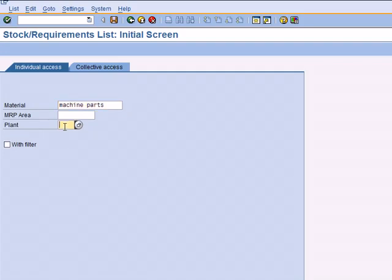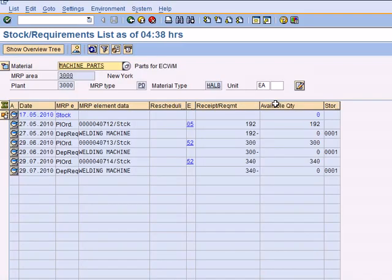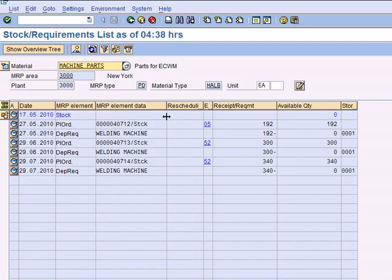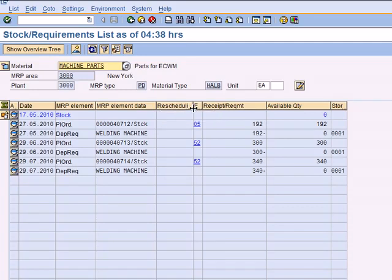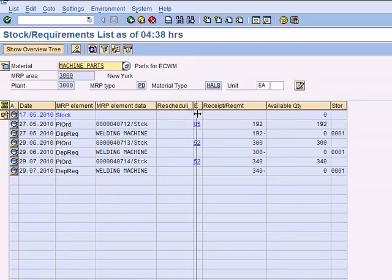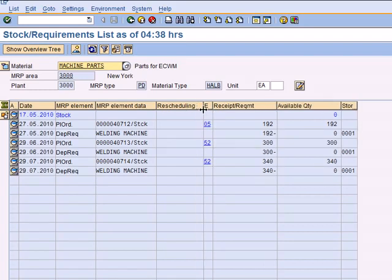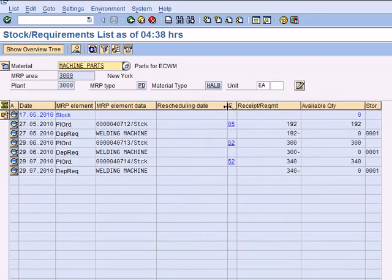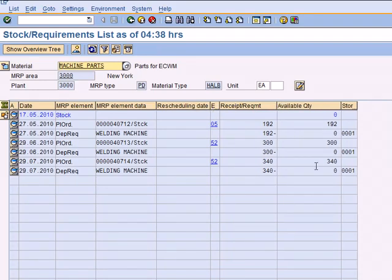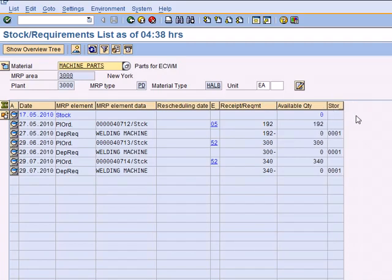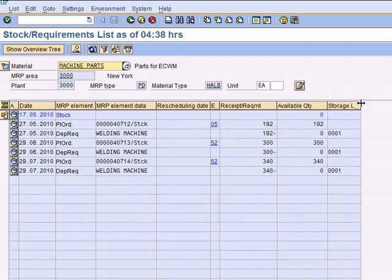Machine parts in plant 3000, hit enter. These are all the dependent requirements for input components. To make this building machine you need machine parts, so we need to do a bottom-up approach to make sure we have raw materials and parts ready so we can produce the final product.